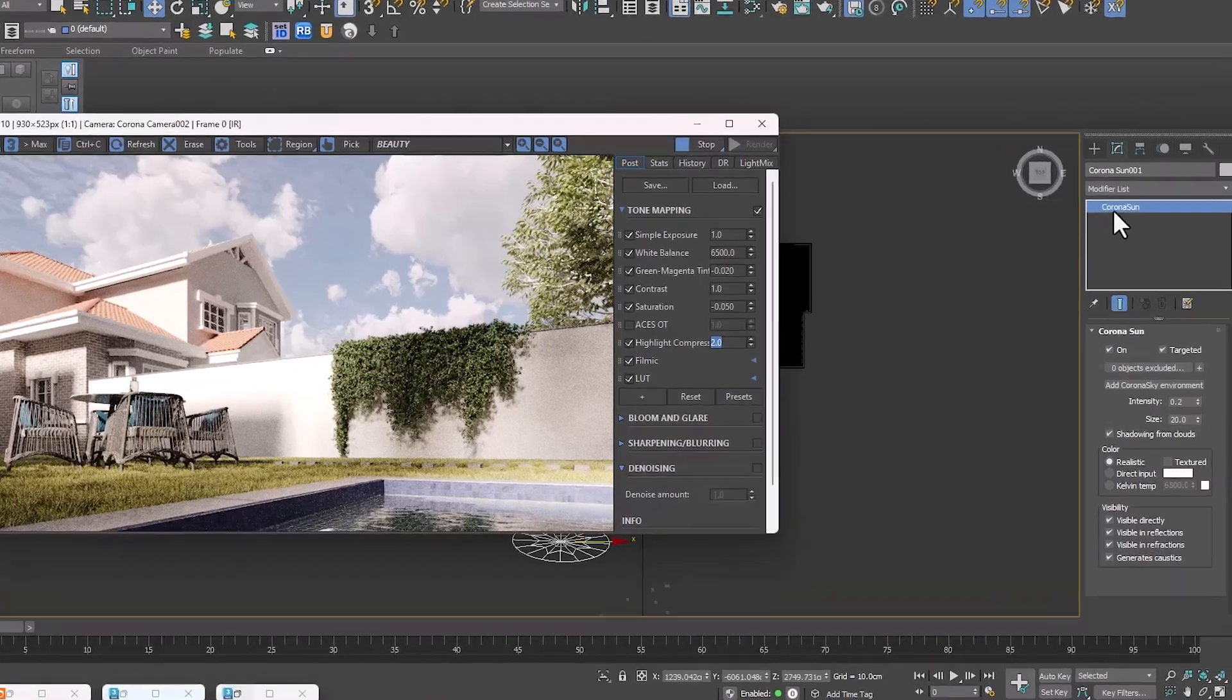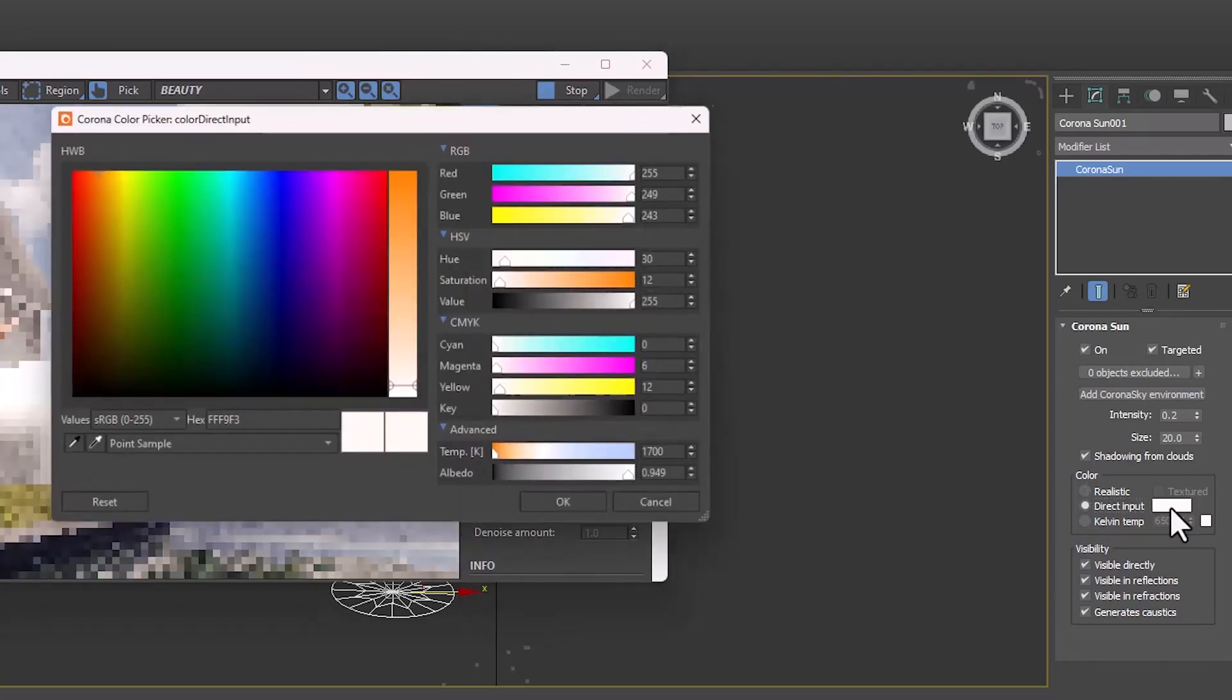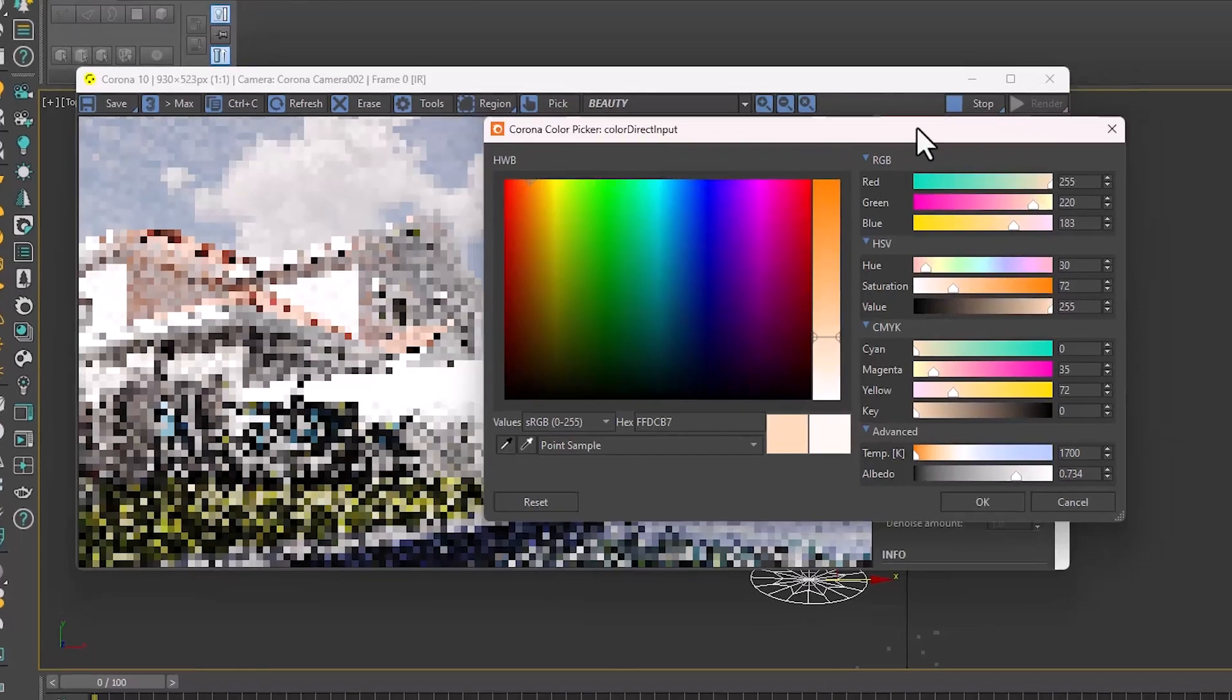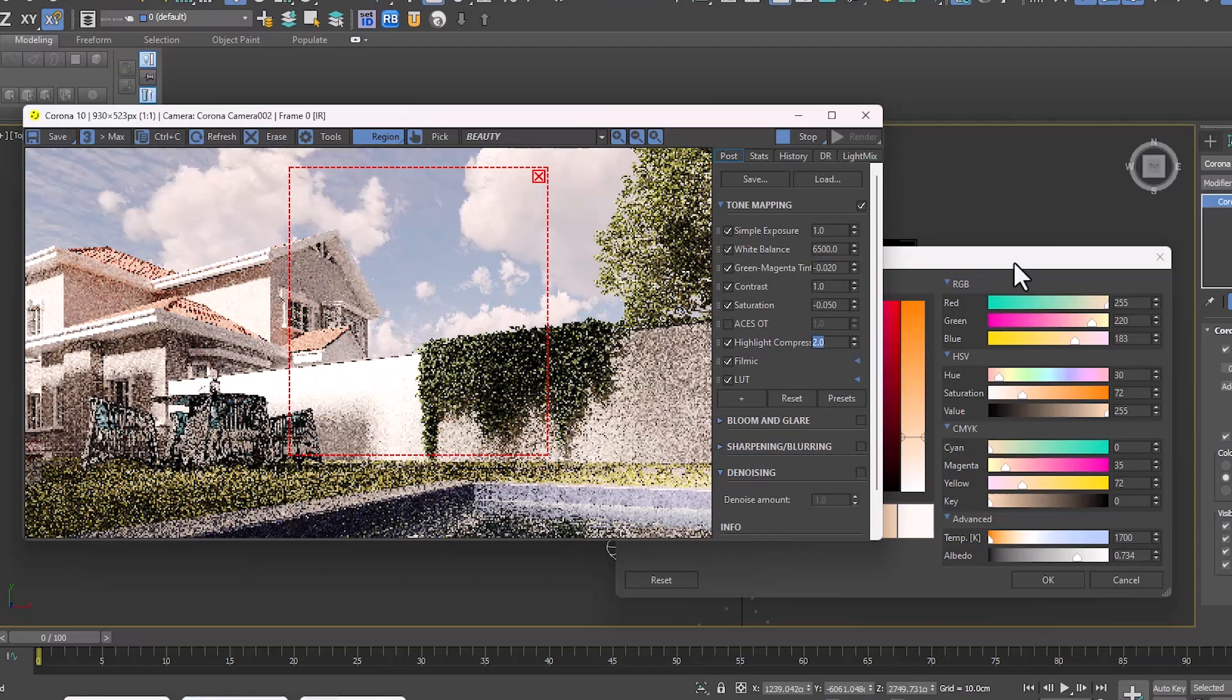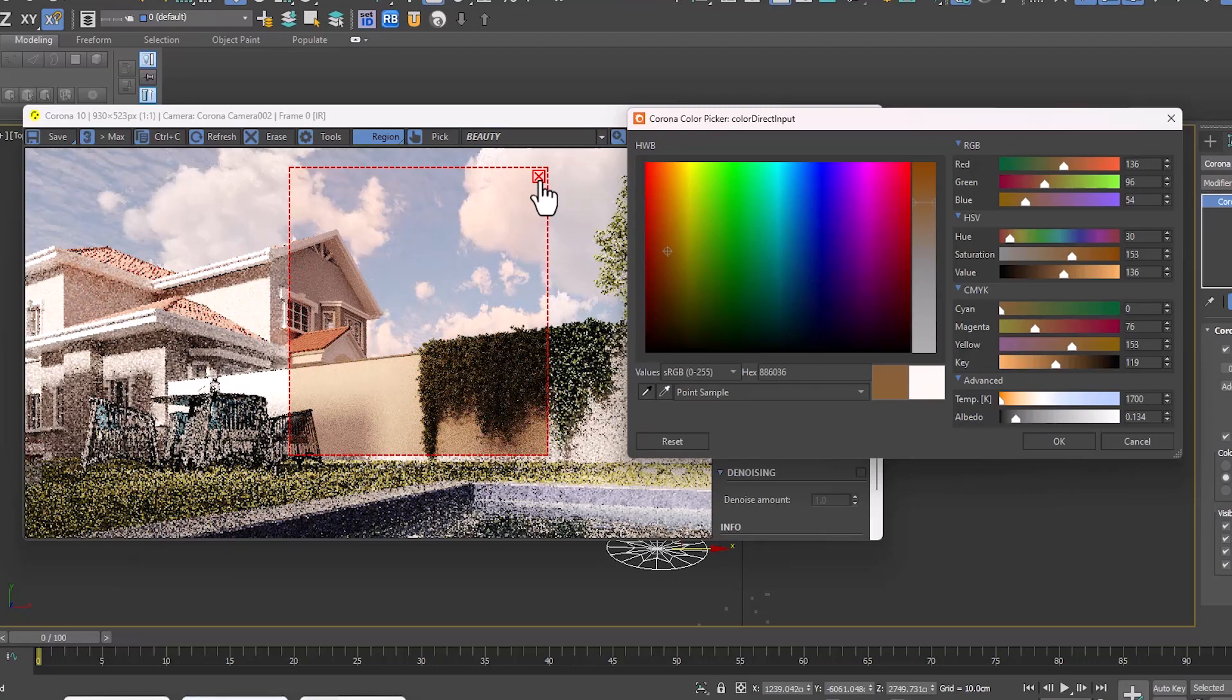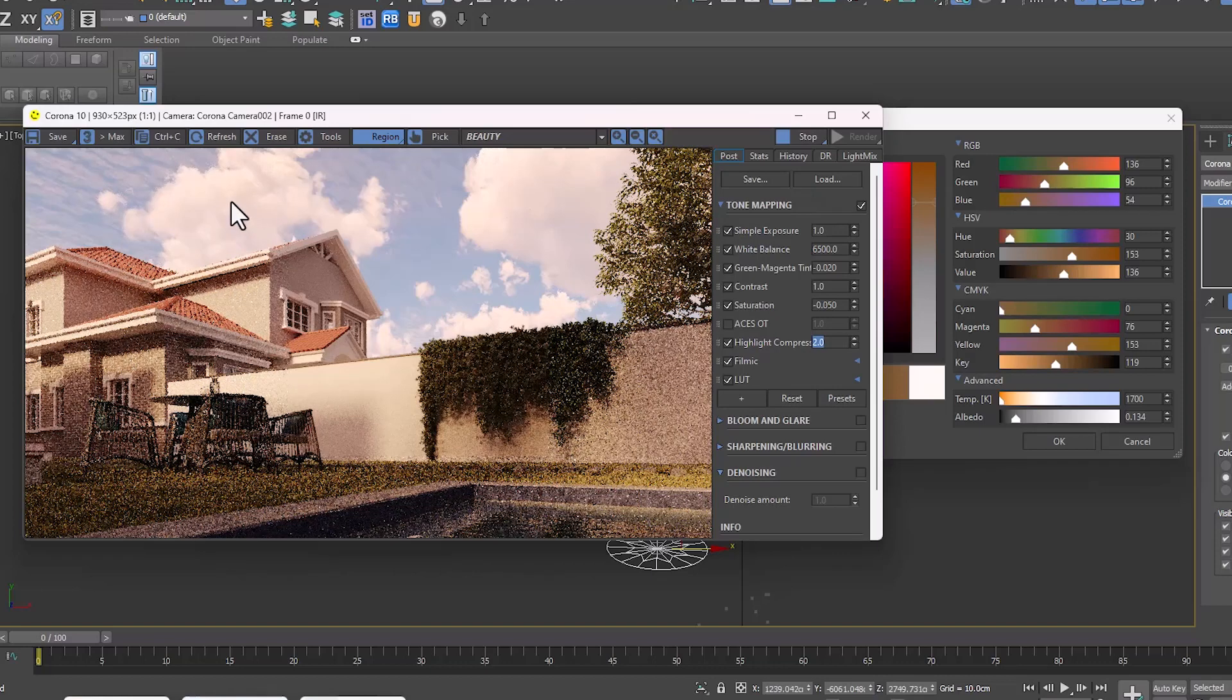In Corona Sun, when we set the option to Direct Input in the Color section, we can attribute that color to the clouds and create different states by changing the color. I choose a region so that the output can be seen faster. Here we set a dark orange. We can see that this color is simply affecting the clouds.